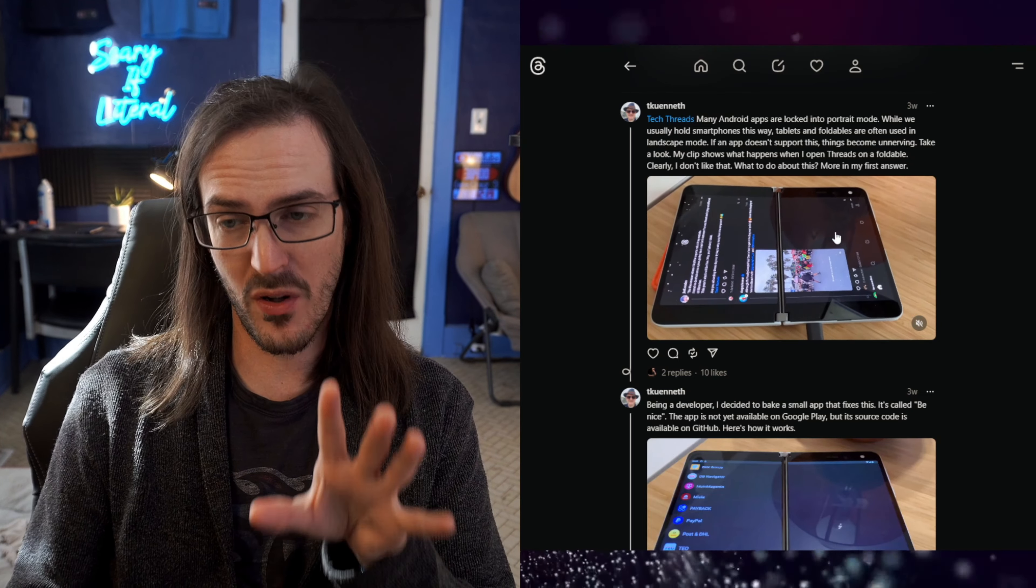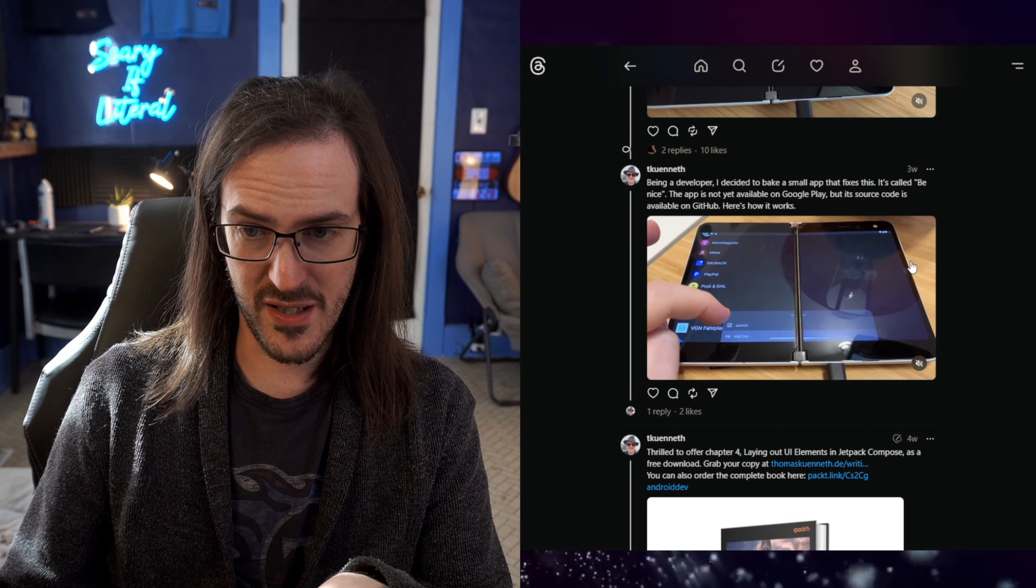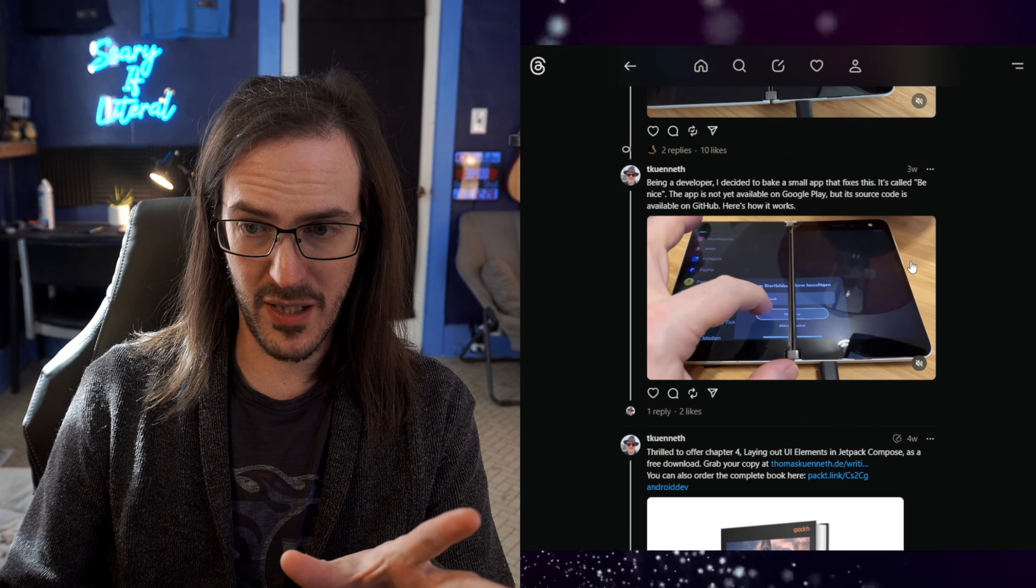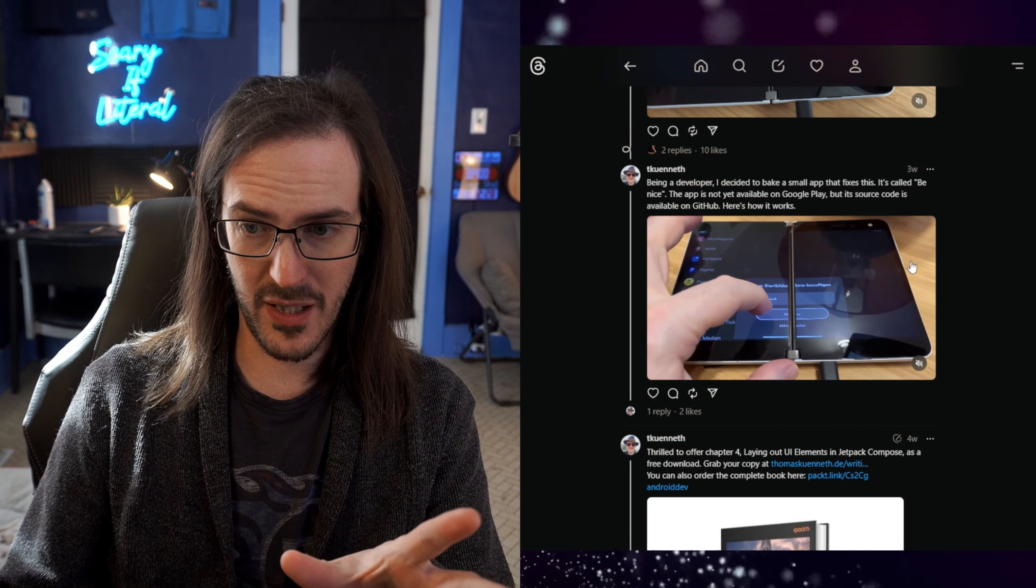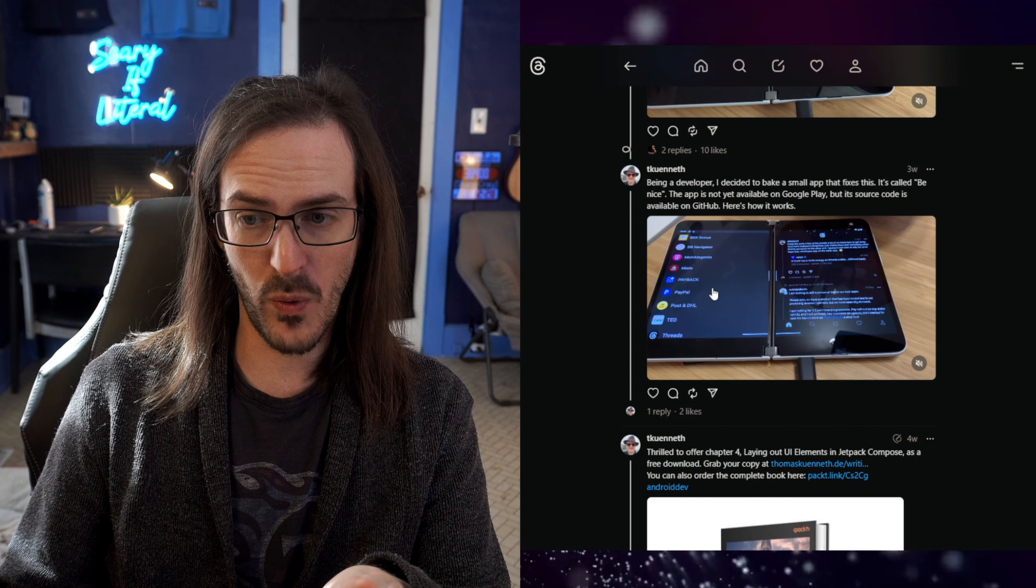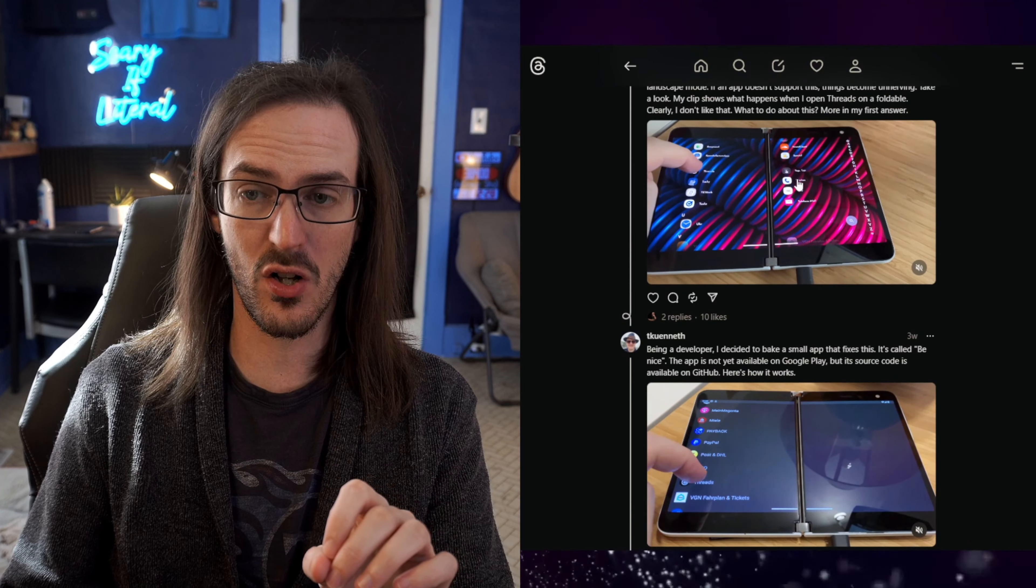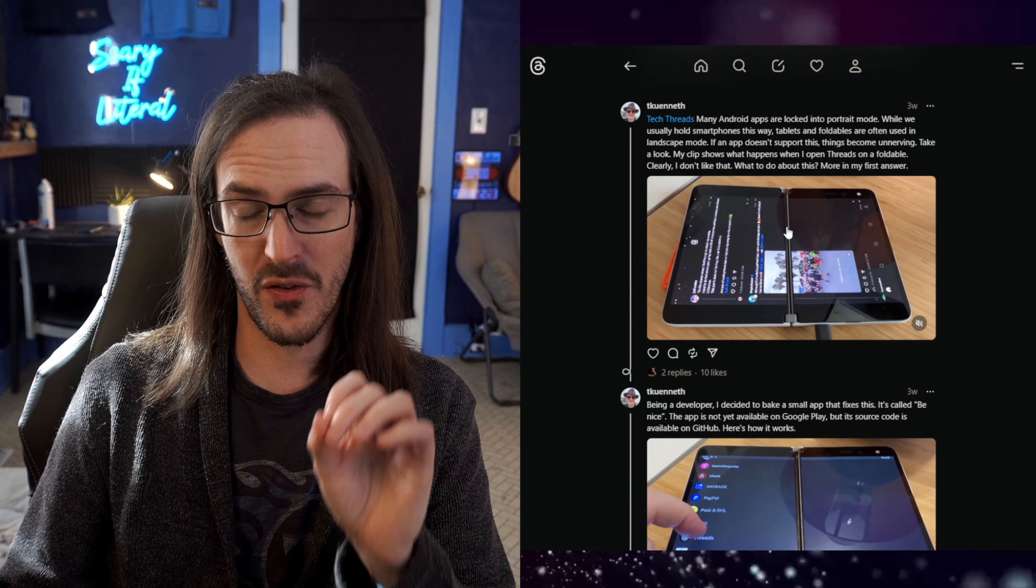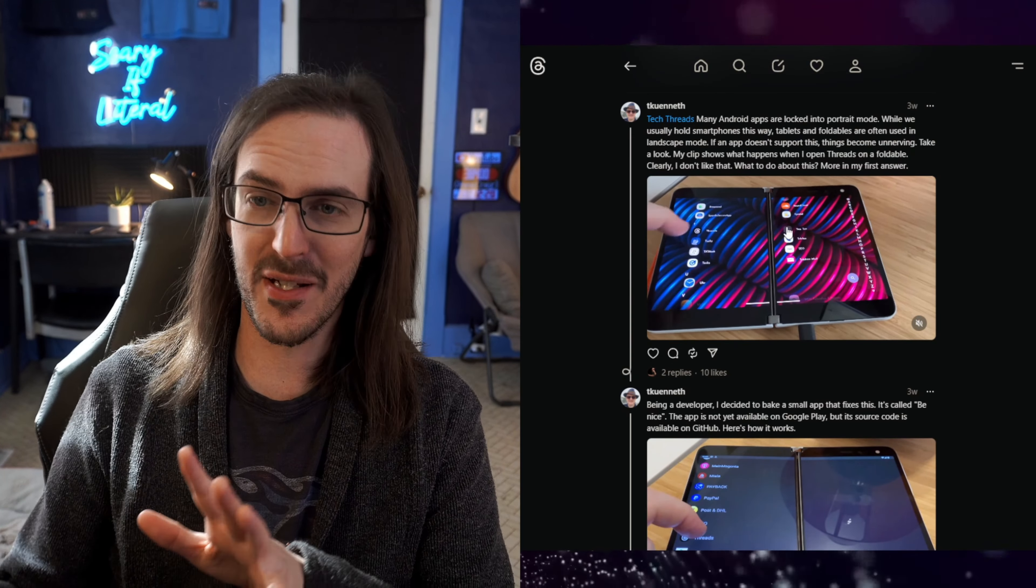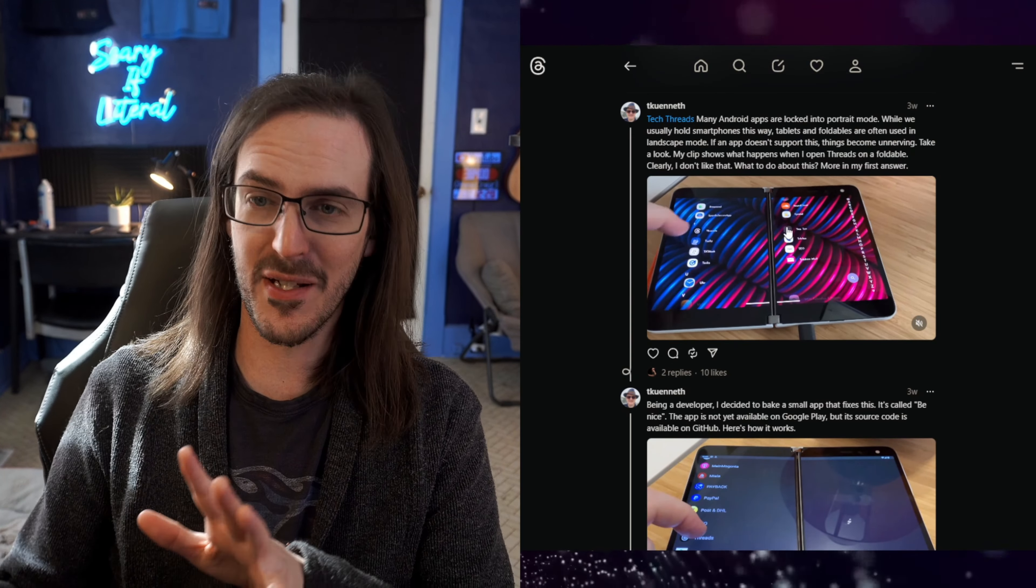Thomas wanted to address and fix some of these missing features. So they made an app called Be Nice. When you launch this app, it's going to show you your applications and then you can use it to create a shortcut. And from that point, when you launch it, it's going to launch directly into split screen. And that solved the problem for them. And that's halfway to where we're going in this video.